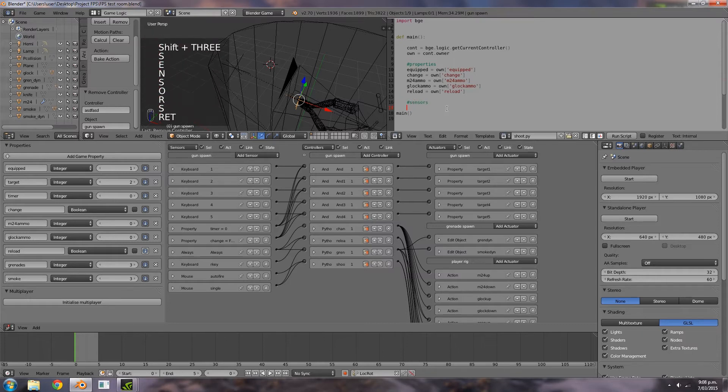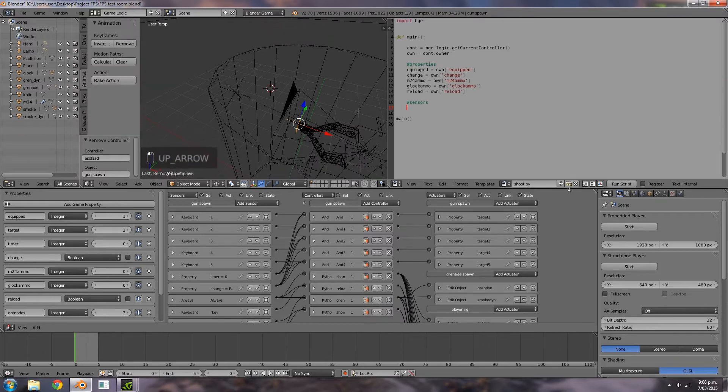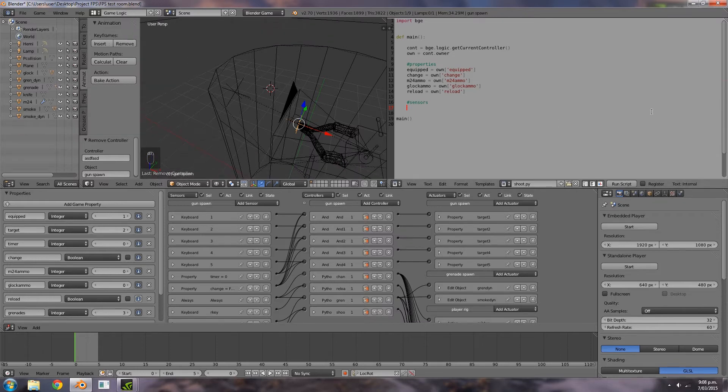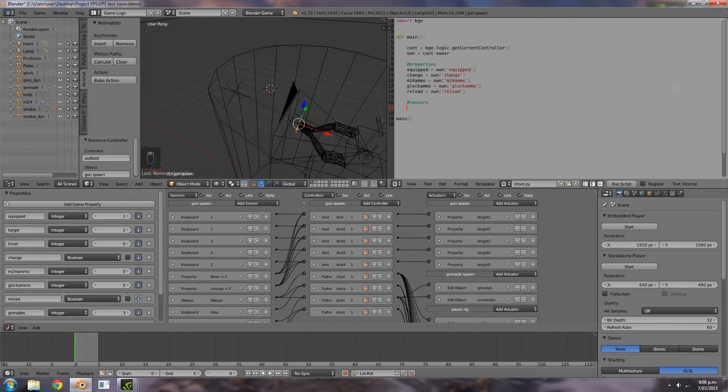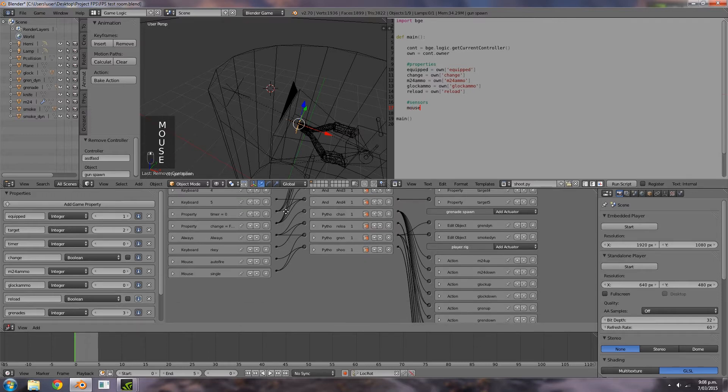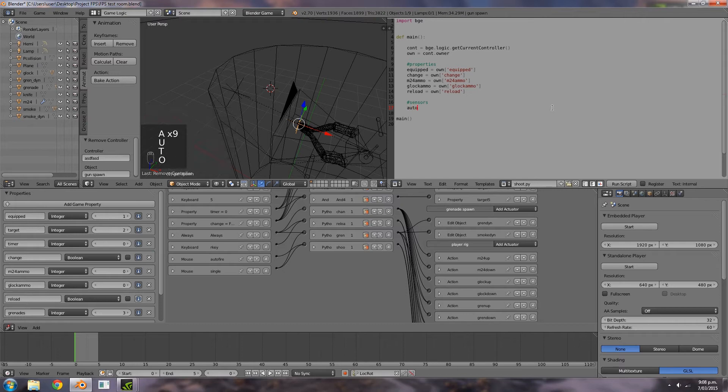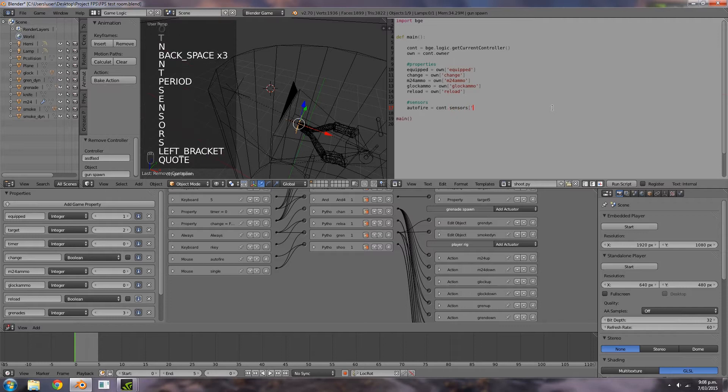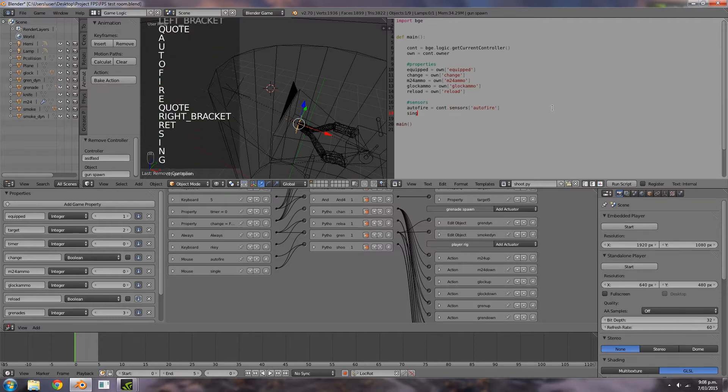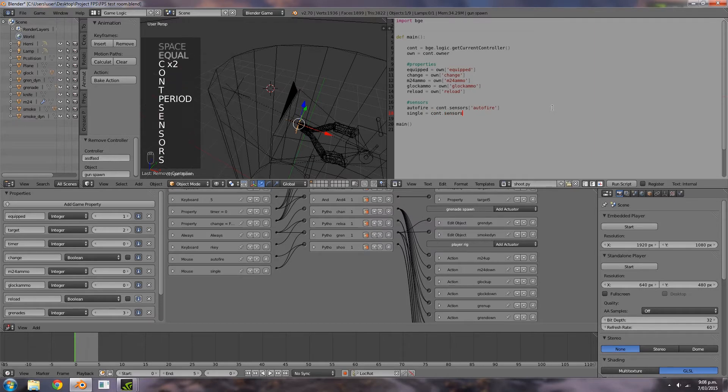Next line here I'm going to type in sensors. And in here we'll import in our mouse sensors. Autofire is equal to CONT dot sensors autofire. Single is equal to CONT dot sensors single.